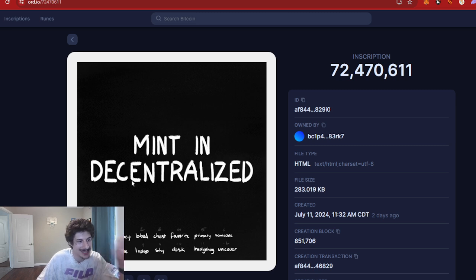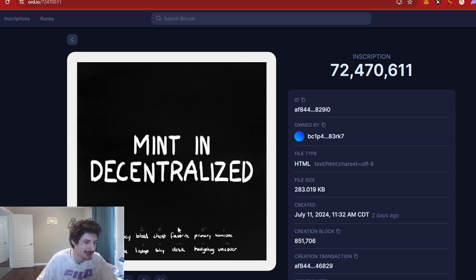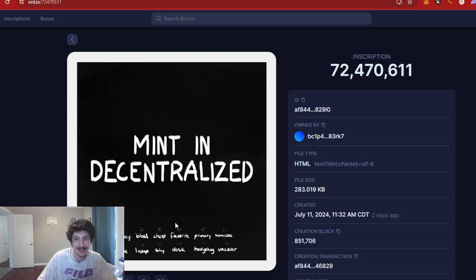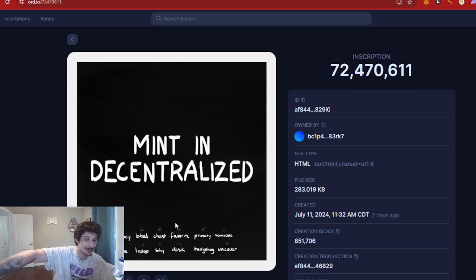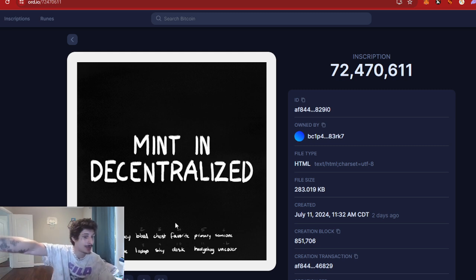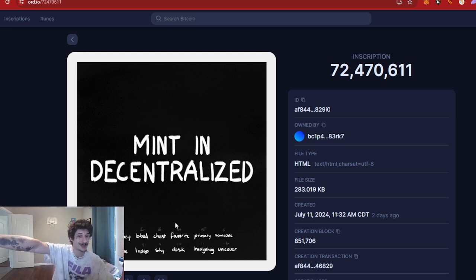We got in the wallet right on time. Auntie got in there first. He sent it out to himself. I'm like, okay, we're good. We got the mint. We got the Decentralized.